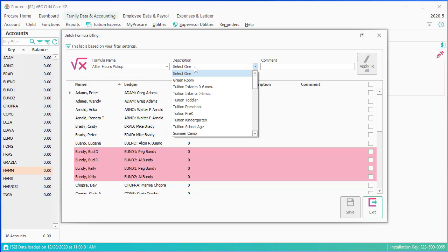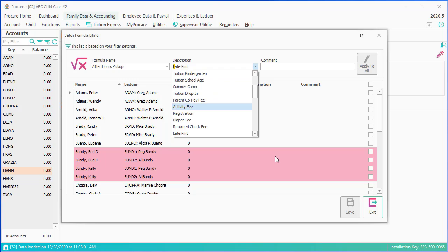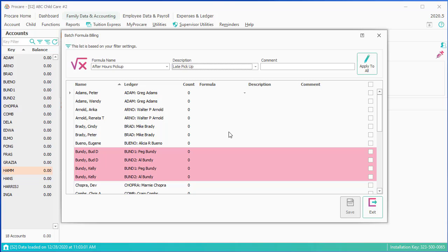The charge that I want to appear on the ledger, I'm going to hit L, is late pickup, and I'm going to apply this to all of my families,